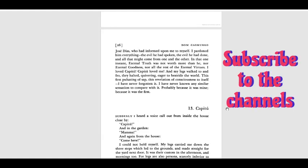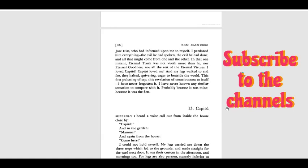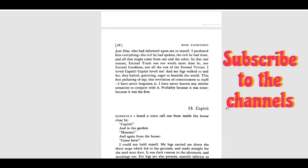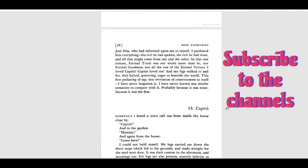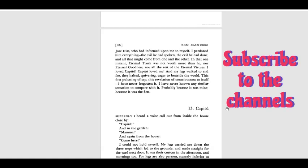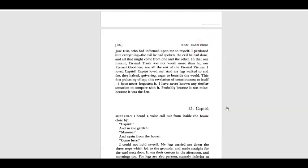I pardoned him everything - the evil he had spoken, the evil he had done, and all that might come from one and the other. In that one instant, eternal truth was not worth more than he, nor eternal goodness, nor all the rest of the eternal virtues. I loved Capitu. Capitu loved me. And my legs walked to and fro, they halted quivering, eager to bestride the world - this first pulsation of the sap, this revelation of consciousness to itself.